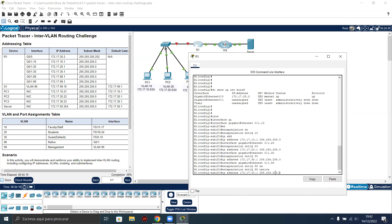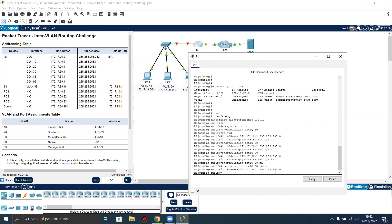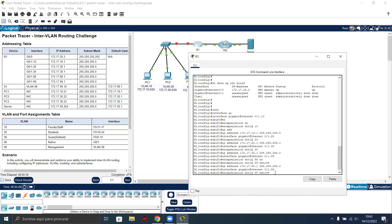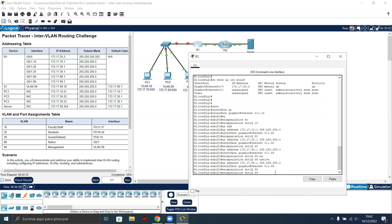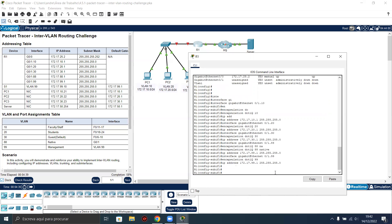Now configure the IP address for subinterface dot 88. Now the last subinterface, which is management. Configure the encapsulation and finally the IP address. Now we have configured all the subinterfaces.